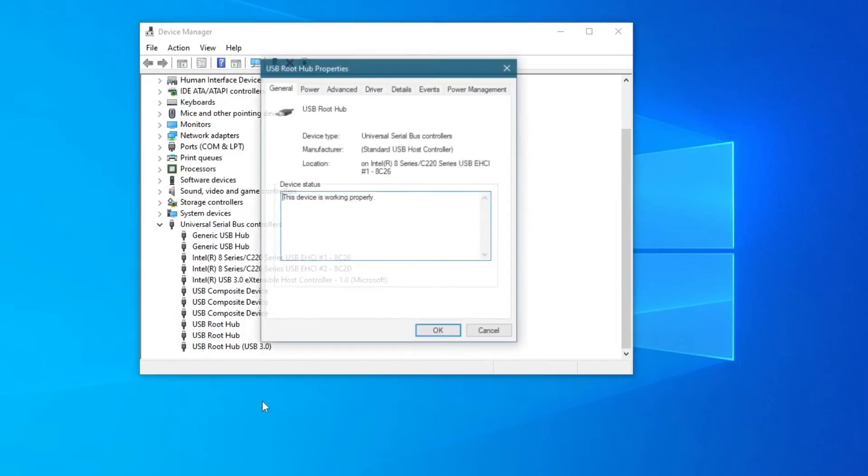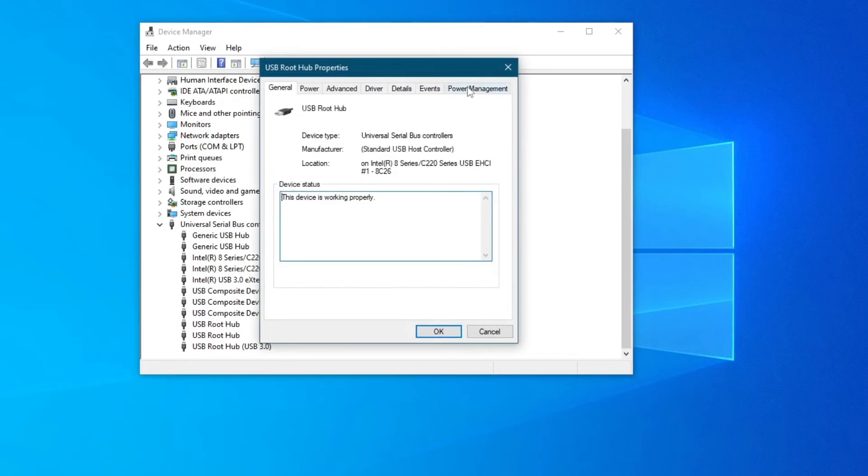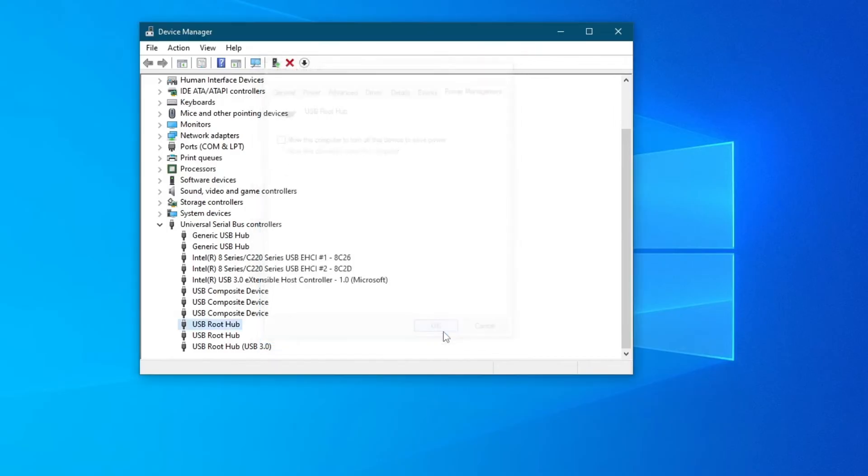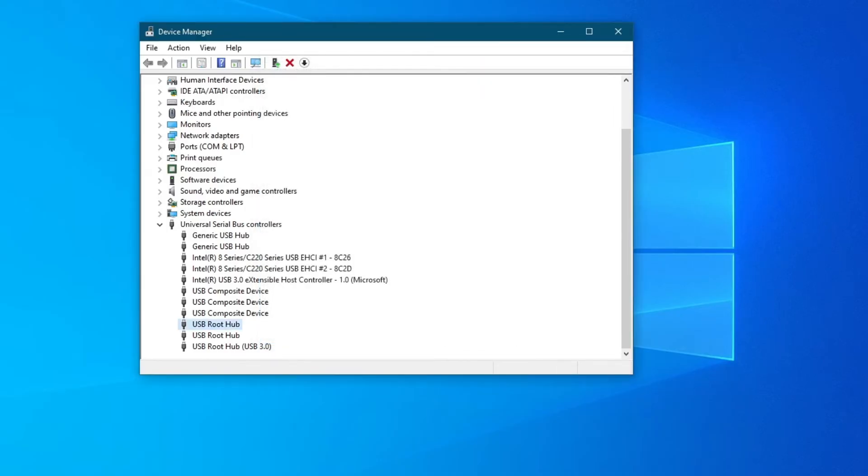go over to properties, then power management, and make sure that this option is unchecked. After you unchecked 'allow the computer to turn off this device to save power', press the OK button. Now try using your device.